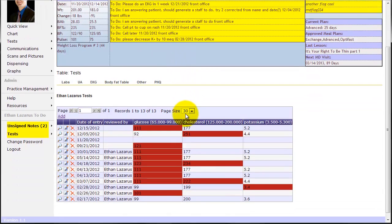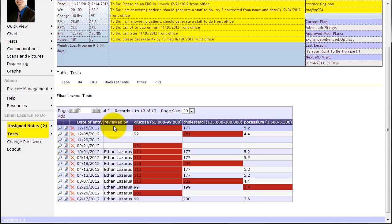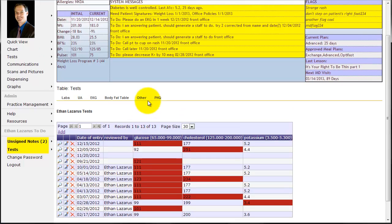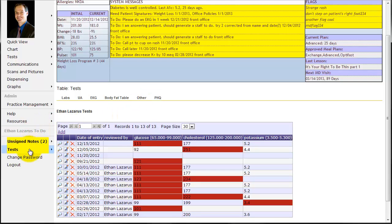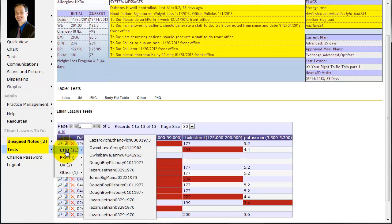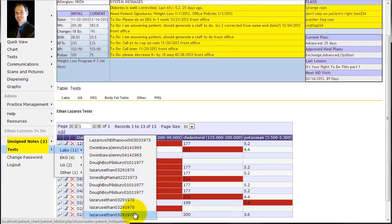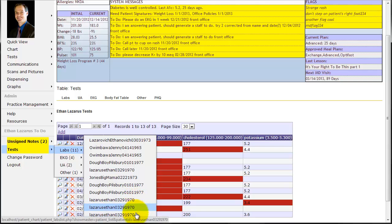Now when the labs were added, several things happened. First of all, assuming the front office is adding the labs, the reviewed by is blank. And as soon as this gets added, the second it goes in, all medical providers will receive that test on the left menu under tests. So you can see under labs, patient Ethan Lazarus has three different labs that need to be signed off on.